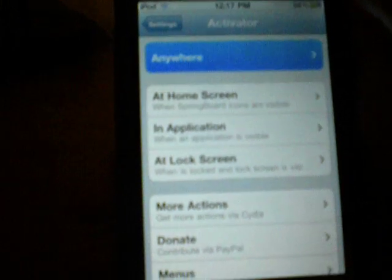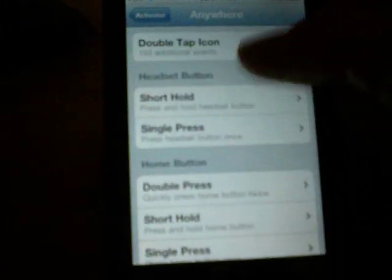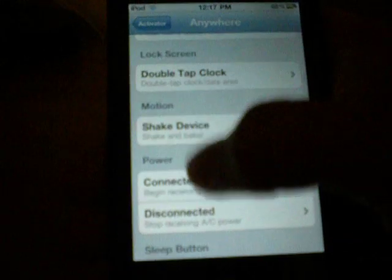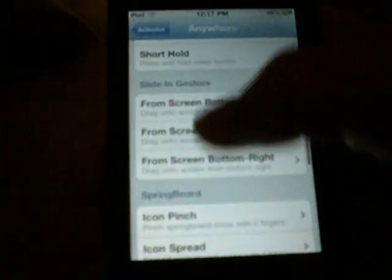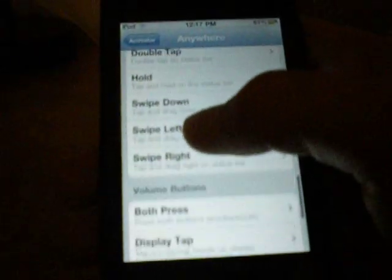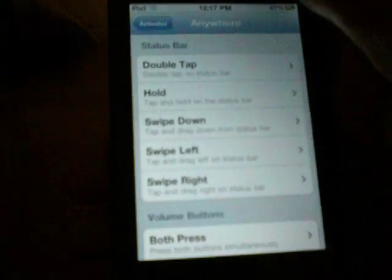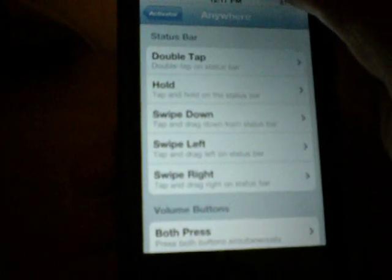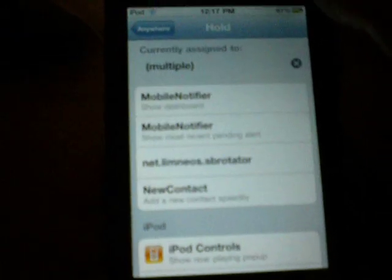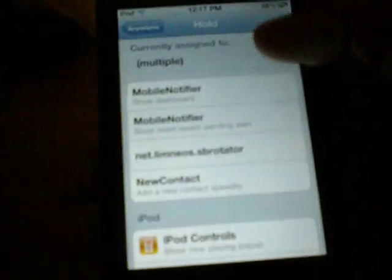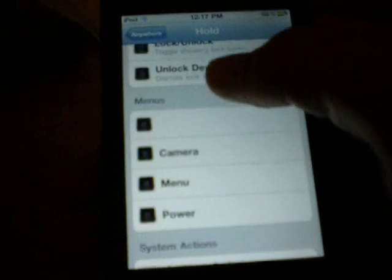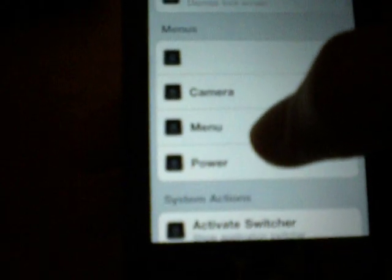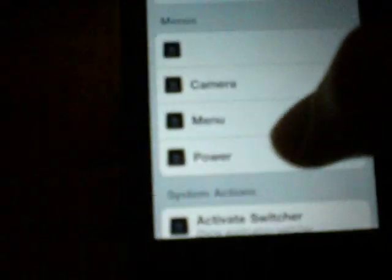So now I can go in here and say anywhere, tap anywhere. Let's see here. How about if I hold the status bar. So I'll go tap on hold, and then I'll go in here and tap the menu I just made, which is named menu.